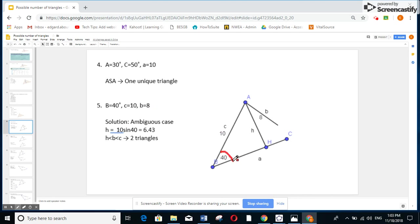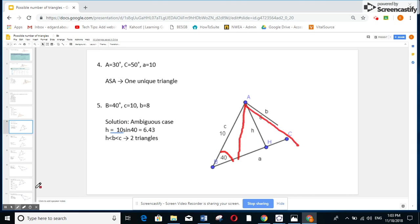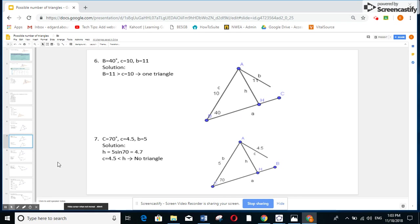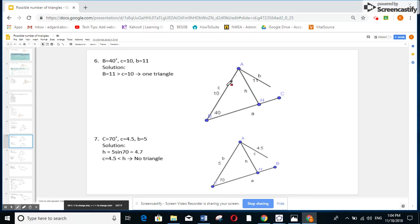Example 1: angle B is 40°, side c is 10, side b is 8. Find H: H equals sine 40° times 10, which is 6.43. Since b equals 8 is between H (6.43) and c (10), we have two triangles. Example 2: angle B is 40°, side c is 10, side b is 11. Since b equals 11 is greater than c equals 10, directly one triangle.